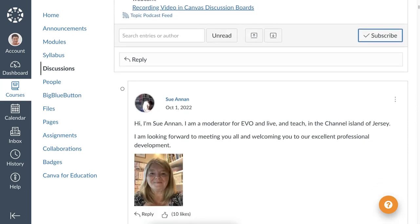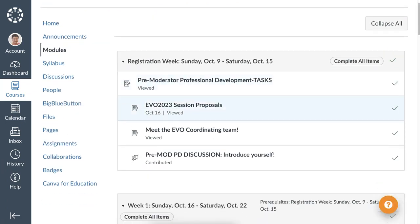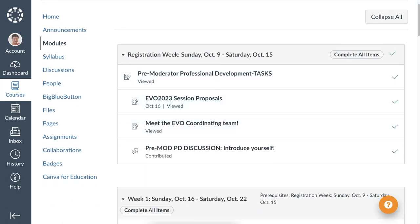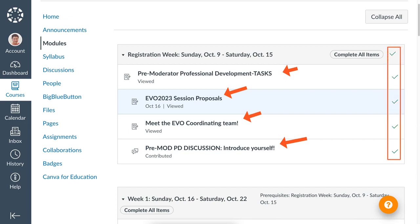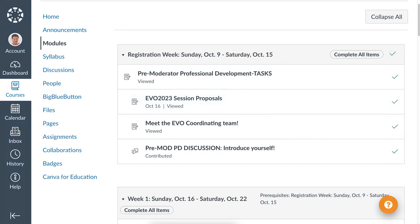I'm going to go back to the modules. Notice it moved down to discussions. I've got the coordinating team where everyone introduced themselves; I introduced myself, looked at the team, the proposals, and the pre-tasks — and I have all these ticks. These ticks mean everything is complete. Notice at the top it's always a good idea to watch video tutorials and also provide them for your students.